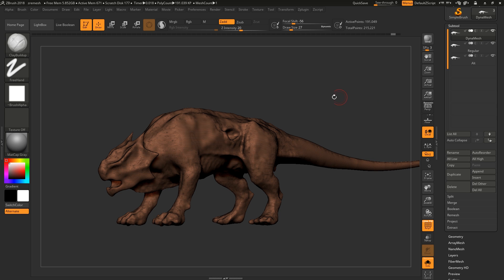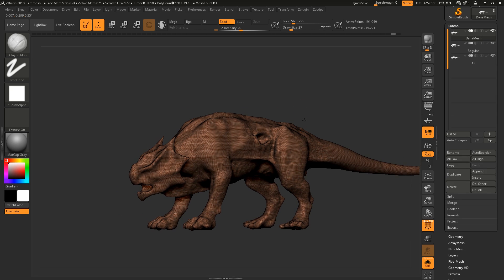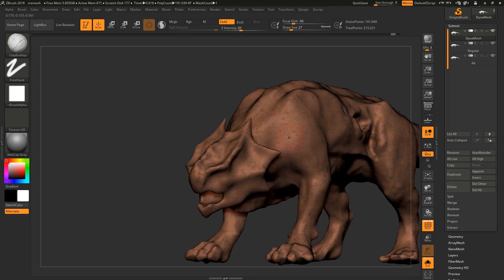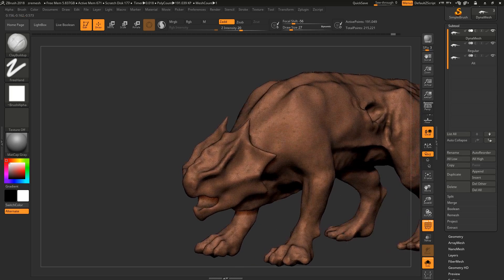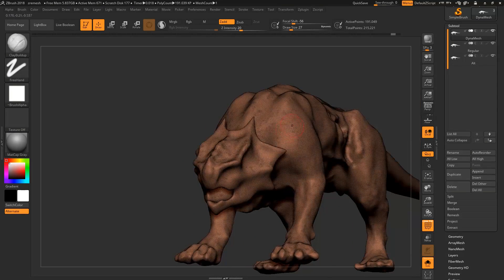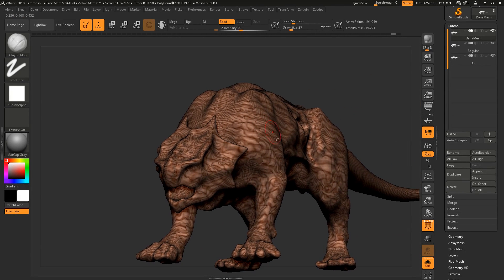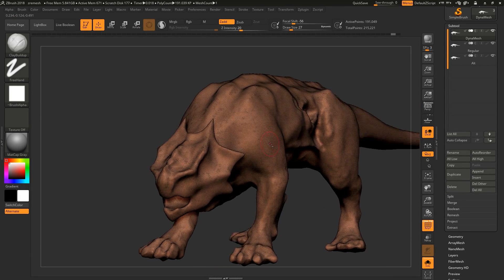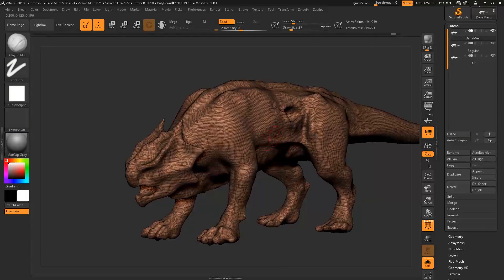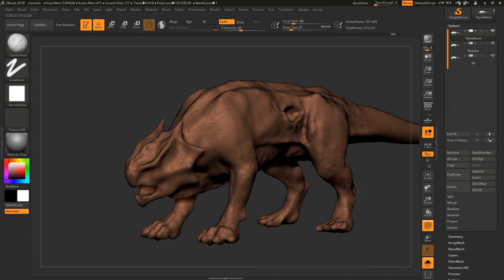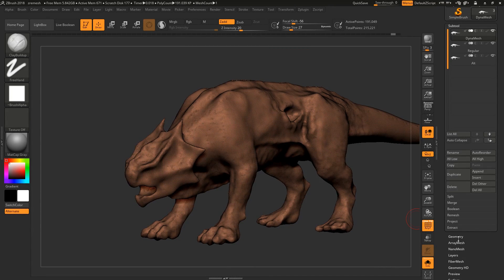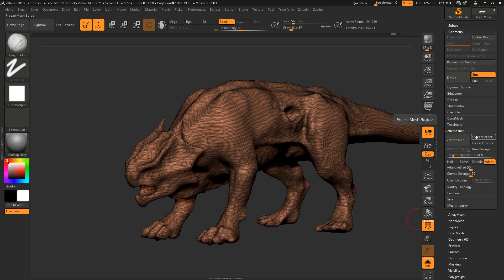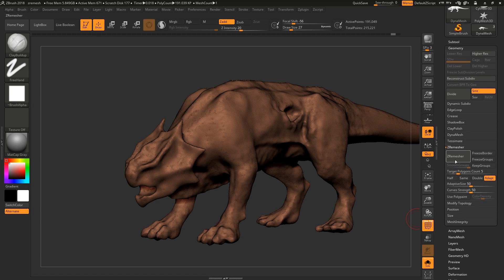With regular ZRemesh, here we have a dynamesh, a very blobby model. Now this used to be a nice model, then Morton destroyed it. Usually what you would do is have the model like this, go to geometry and just hit ZRemesh. You obviously have your target poly count and you can do a bunch of fancy things here.